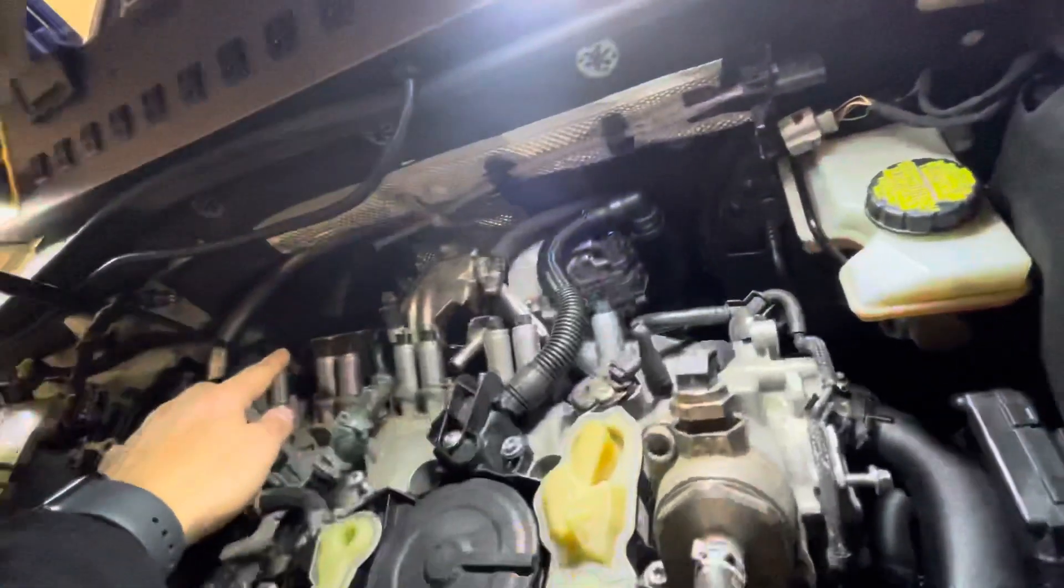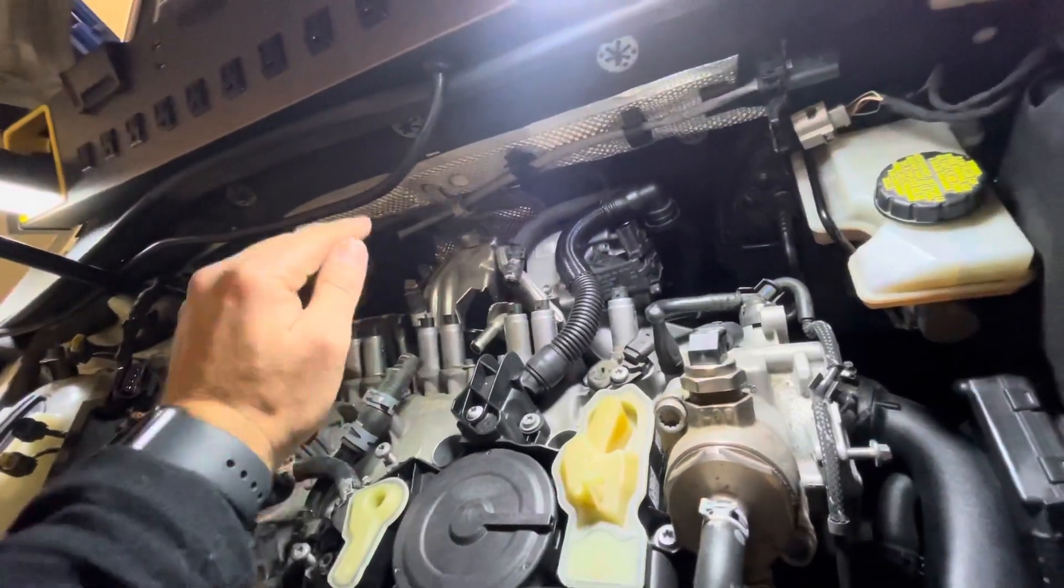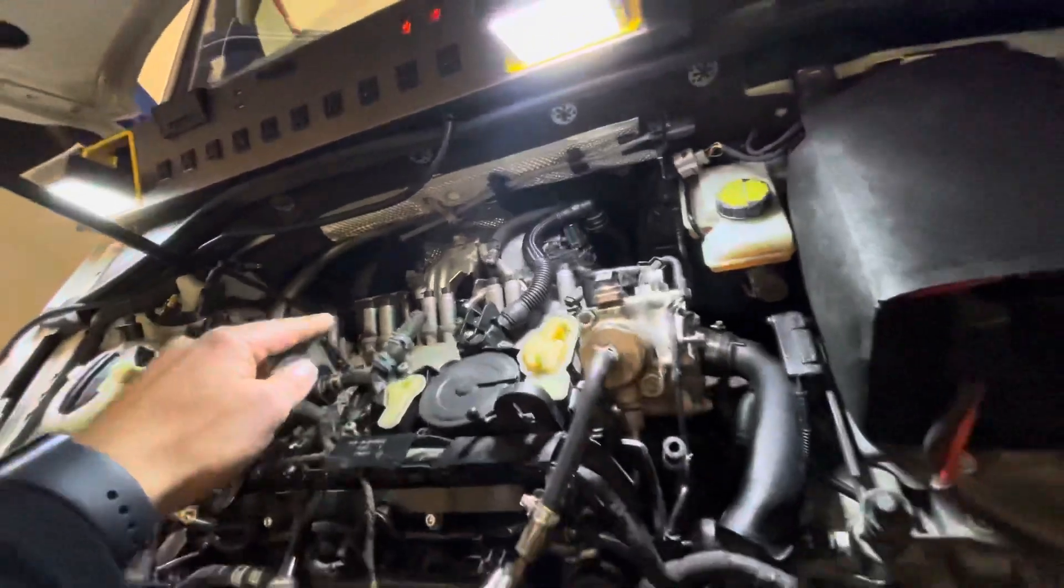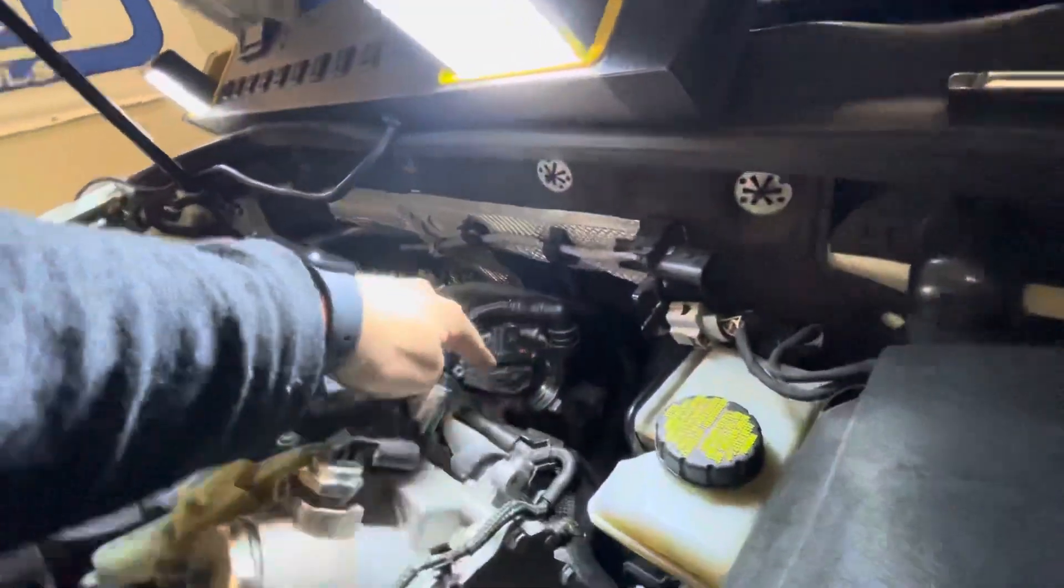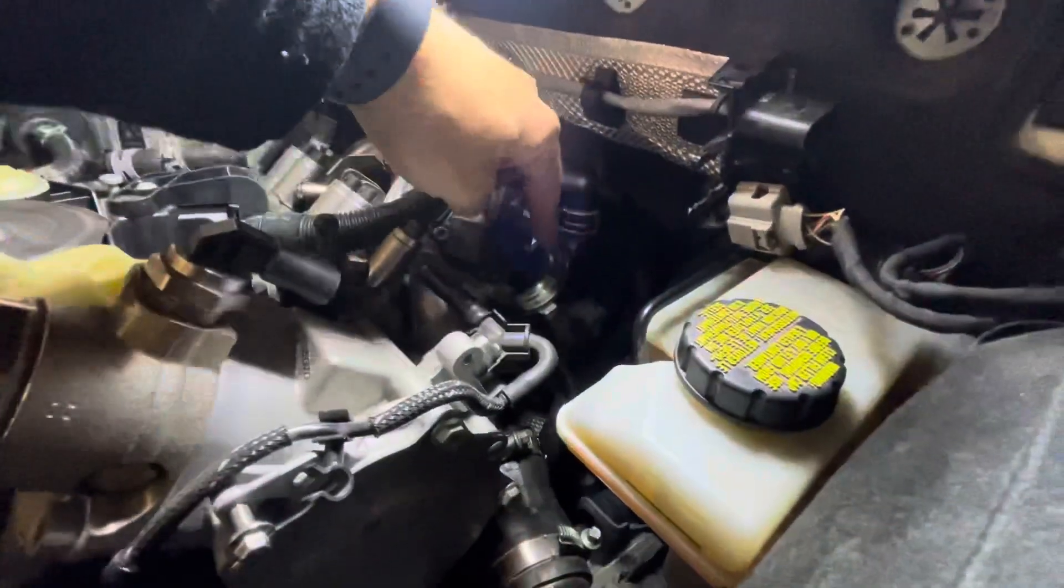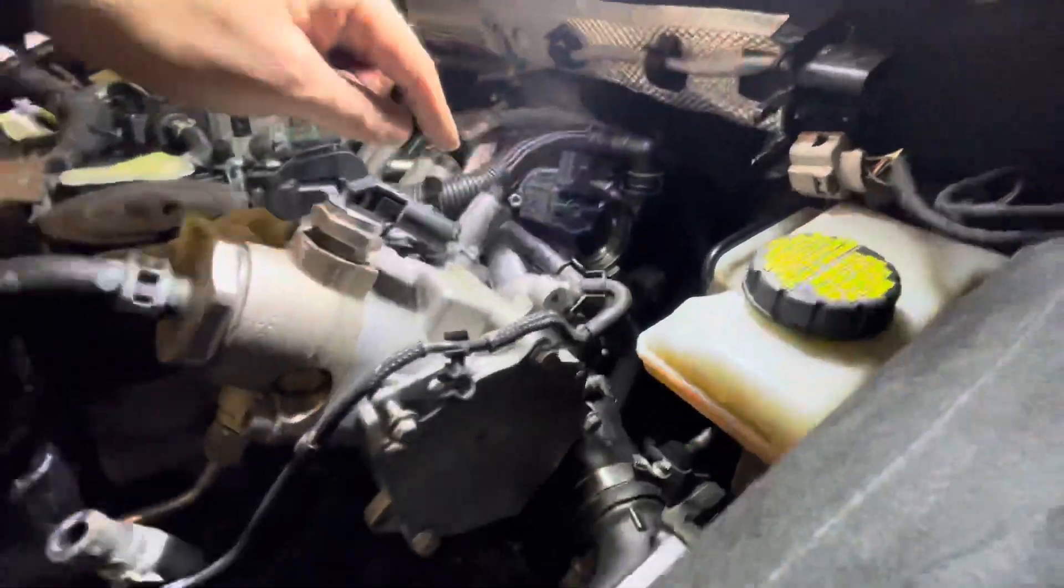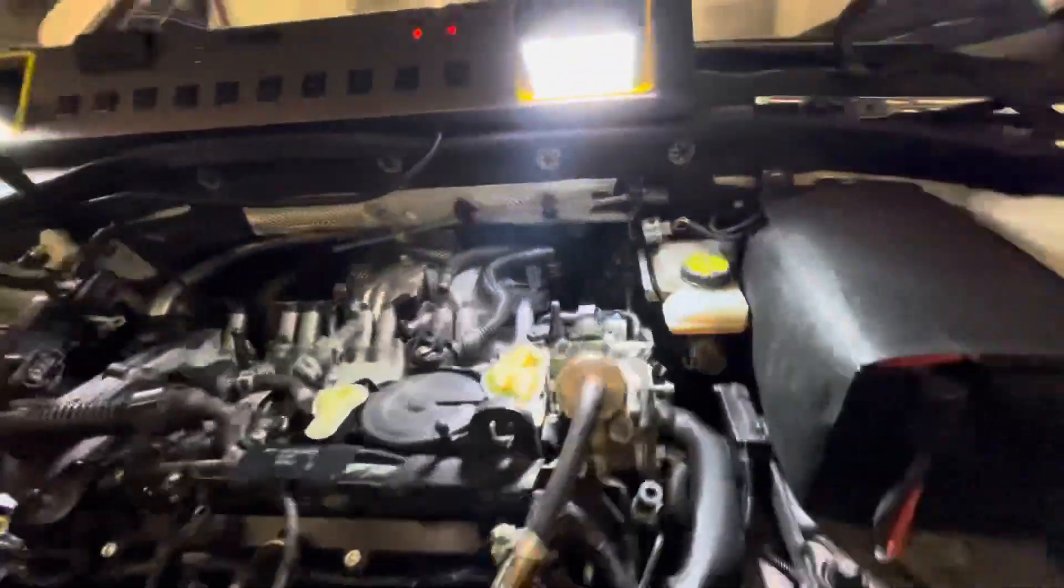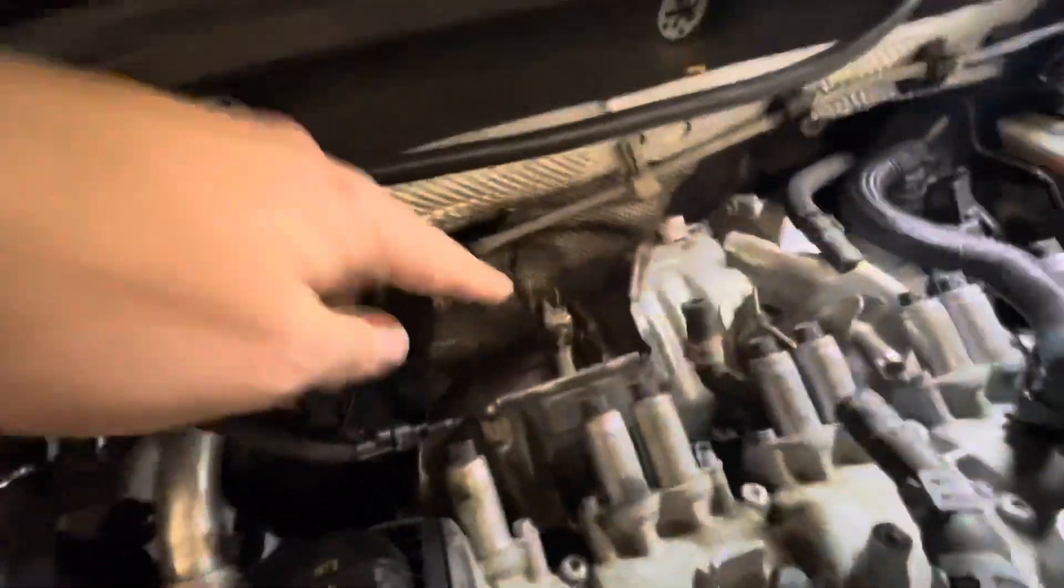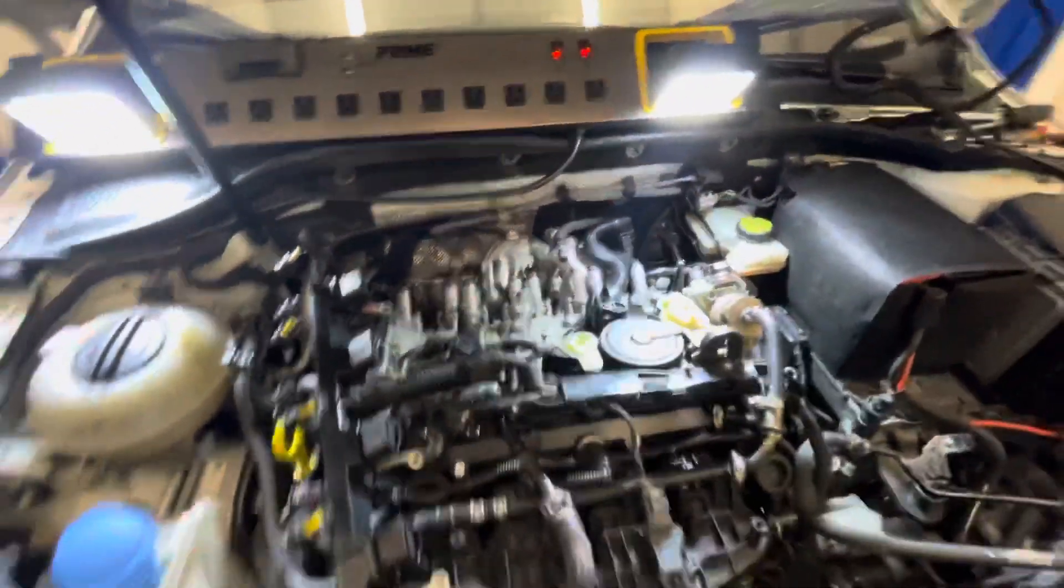We pulled the coil packs here and the harness for them, then the harness for the exhaust cam actuator. The intake is all off. We're going to take a much closer look at the turbo once we get it off the car.